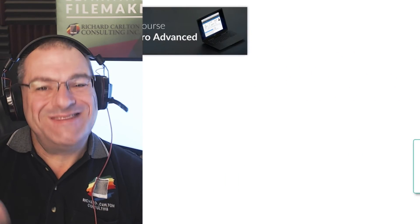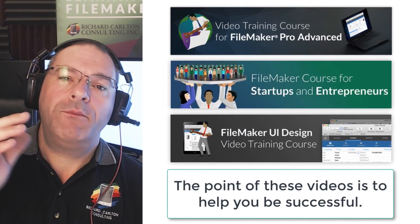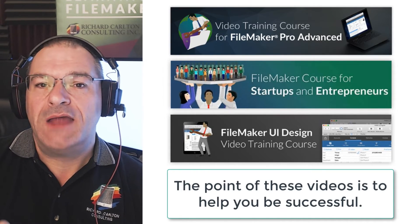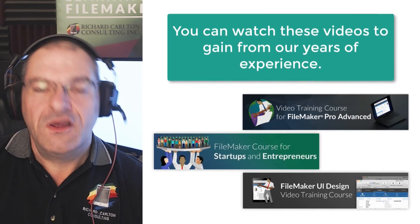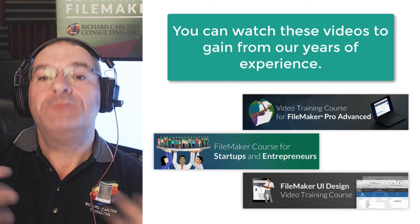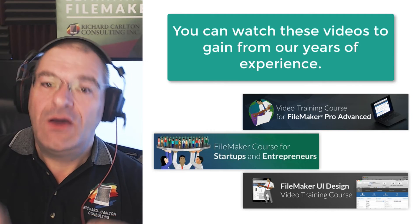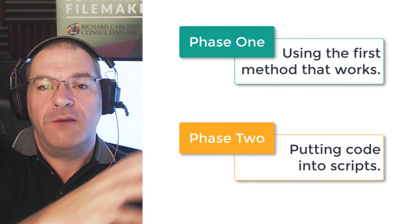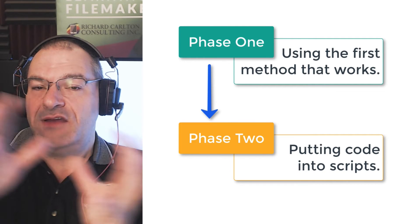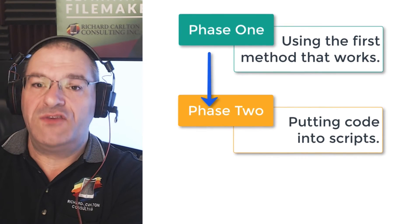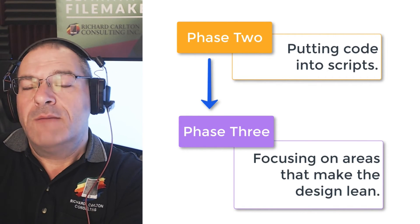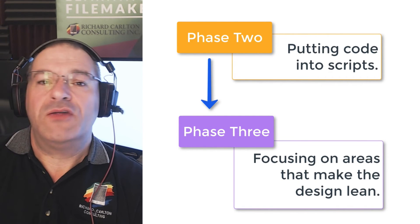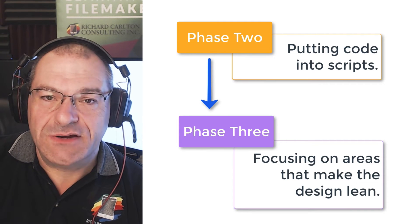So the whole point of this video and all the videos that we shoot are to empower you to be successful. And in order to do that, you can spend 10, 15, 20, 30 years learning this based upon experience, which is what we have kind of had to do. And you can instead watch some video training and learn how to cut the corners so you go from phase one of building code to phase two of building code where you're really scripting it and phase three of building your custom application where you're using a lot of scripting, but you're focusing on specific other areas that make the design leaner and faster.